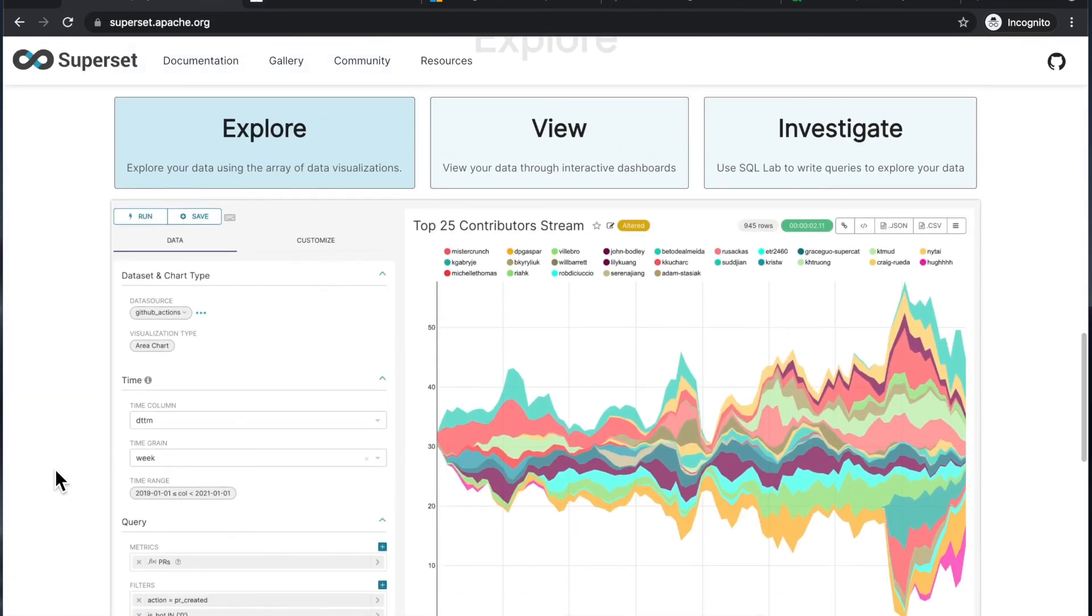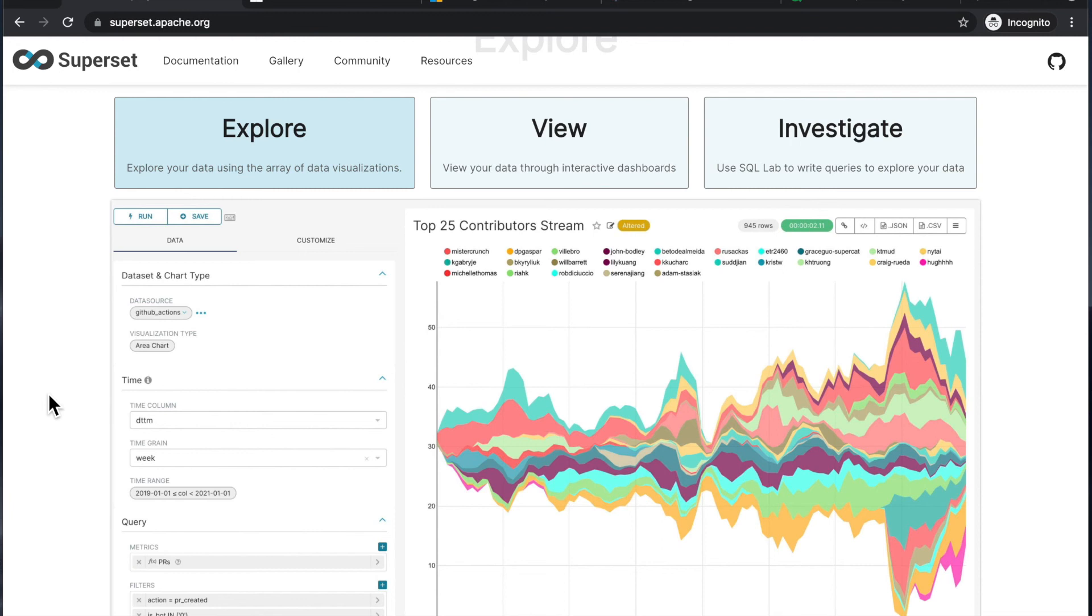But sometimes you have really nice looking outer shells of products and then when you dive deeper, the actual usage of the product might not be so great. So, again, if you're interested in seeing content about Metabase specifically, let me know and I'll look into that.